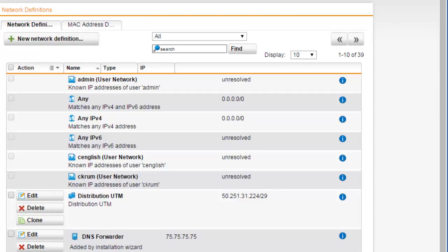Under the Network Definitions tab, this is the central place for defining hosts, networks, and network groups for our UTM. The definitions created here can be used on many other web admin configuration menus.